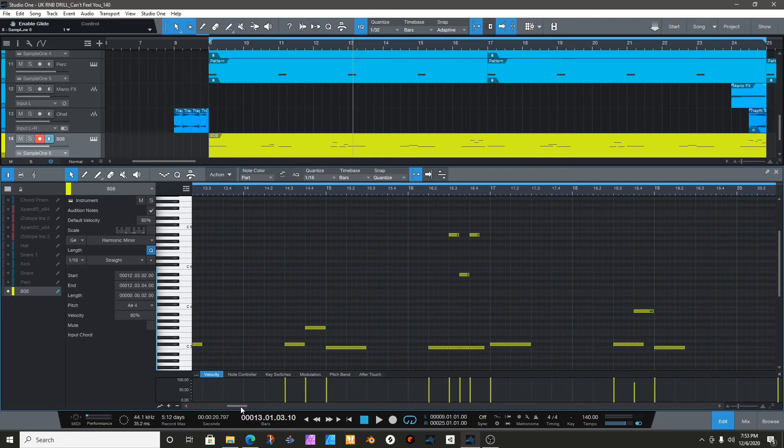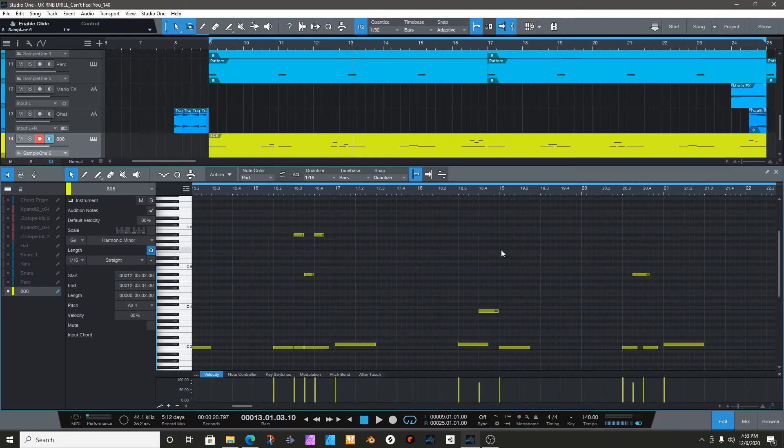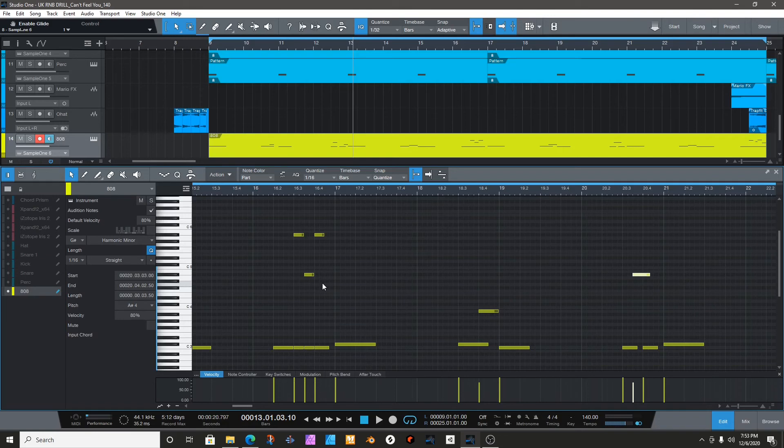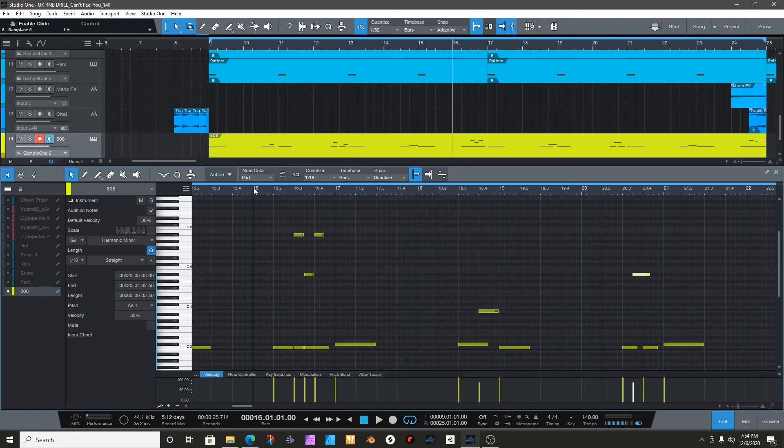If the note doesn't sound right to you when it's low, just like I said, just transpose it up or down. It might sound better to you, just like I did with that part right here.